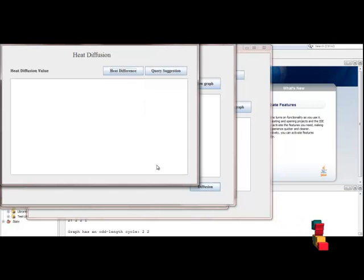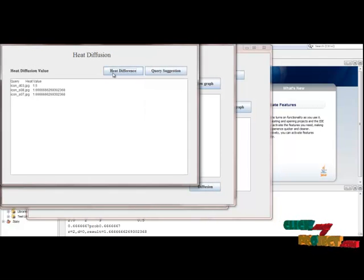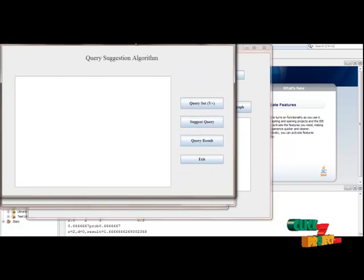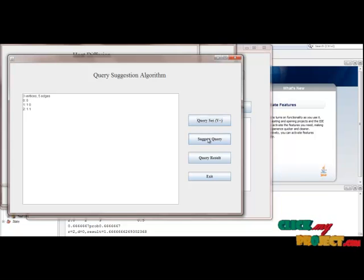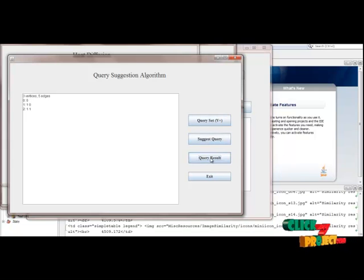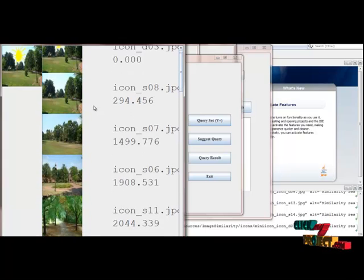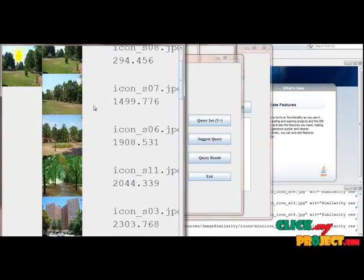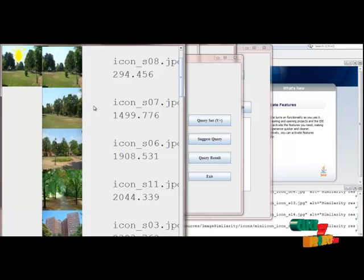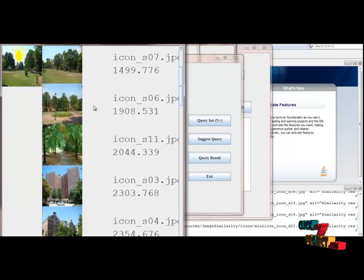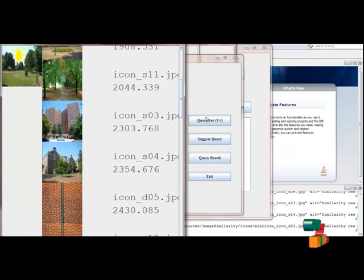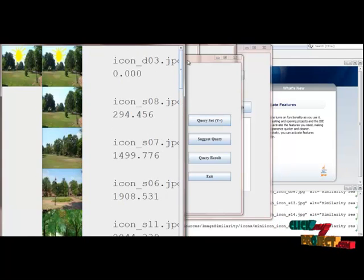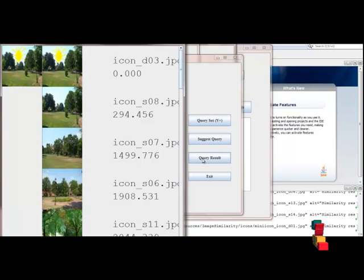Then click the Diffusion button and heat diffusion for that particular thing. Go to Query Solution for the particular item. Then set the graph value and suggest the query. The query result will then be shown. The first two results show the garden value in ranked order — the best one first, second best one second, third best one third, and so on. This is our output. Thank you.